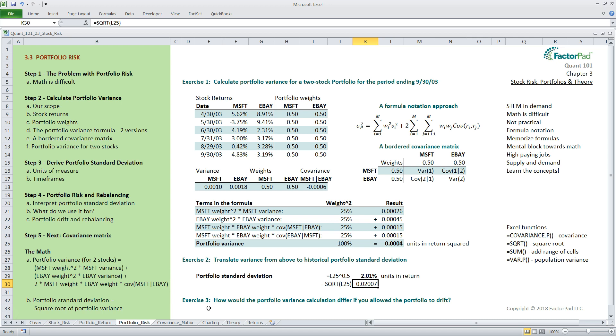But because this is an interesting question, and it happens in the real world this way, give it some thought. We won't actually go through the math here, but this should help you understand how complex portfolio risk measurement and accounting programs can get, and why institutional asset management firms rely so heavily on their software tools. It also illustrates why spreadsheets like Excel are not up for the task, especially when you analyze thousands of stocks.